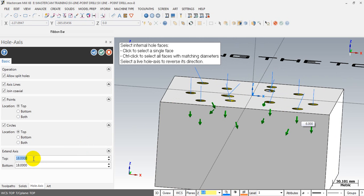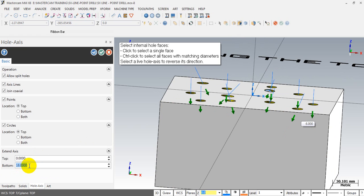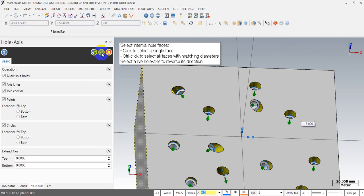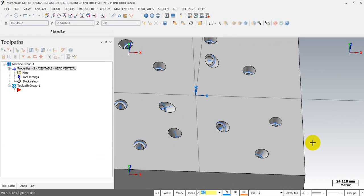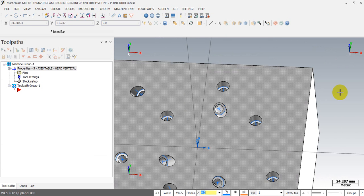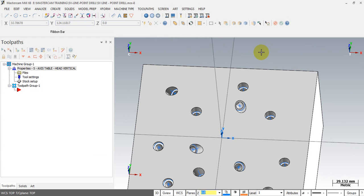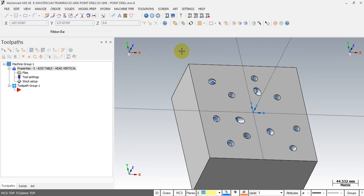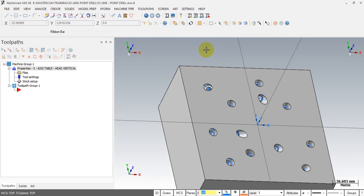We input the top extend as 0 and bottom extend as 0. Click OK and we're done. Now you can see we have the drilling points and the center lines. This center line defines the tool axis vector. When you select the point and line, the point and line must be connected — if not, Mastercam will automatically select the nearest line calculated from the entry point.